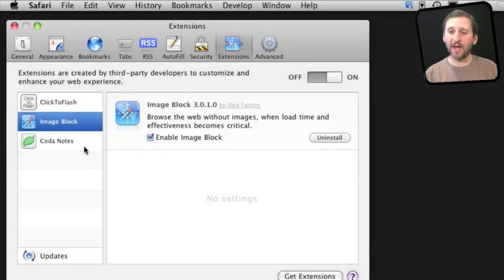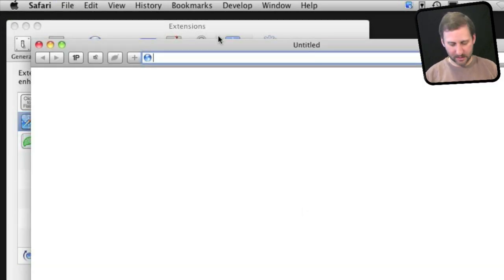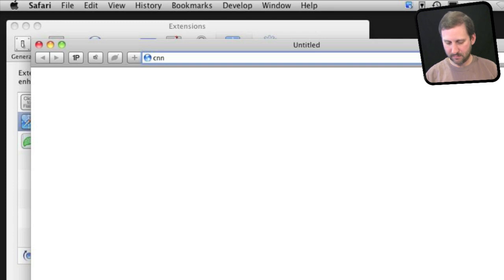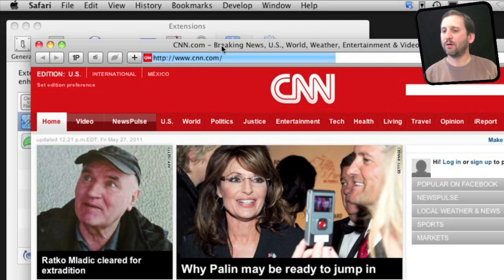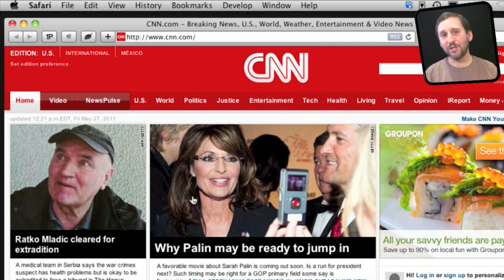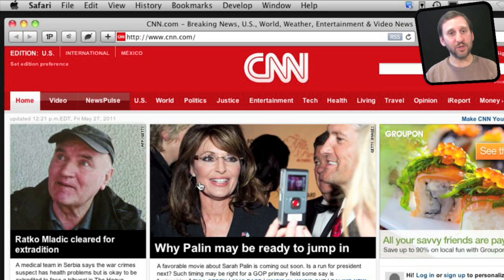The first one I want to look at is called Image Block. You can see it here and I have it enabled. If we create a new Safari window and go to a site, we can see there are a lot of images on it. You can imagine what would happen if we were on a mobile connection and didn't have as much speed and how long it would take to load this page.